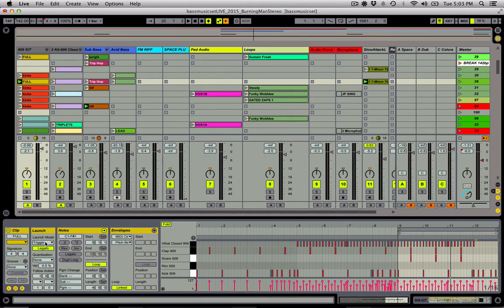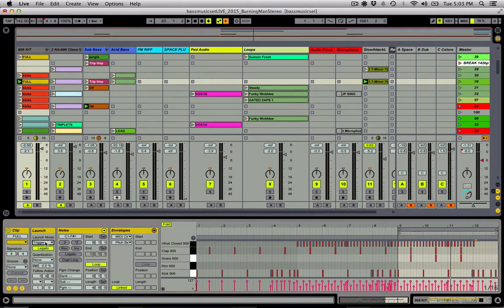So between Legato, the four different launch modes, and this quantization function, we are killing it on turning Live's Clip Slot grid essentially into a sampler that we can play with our QWERTY keyboard or with any sort of MIDI input device. That's how I set up my clips for jamming, and I hope you like this technique. I'm going to walk us out with a little bit more screwing around — Command+select, let's do this one, this one, and maybe this lead.